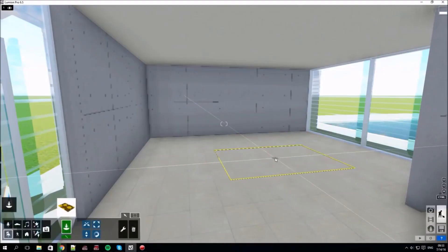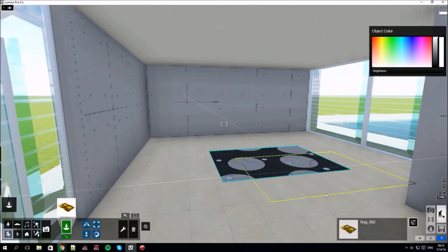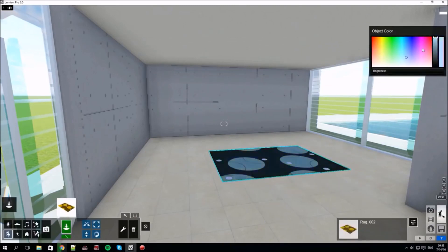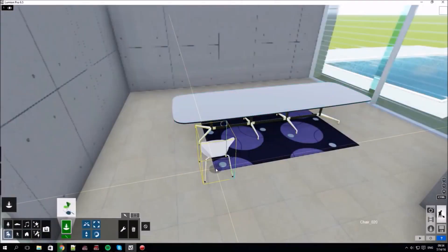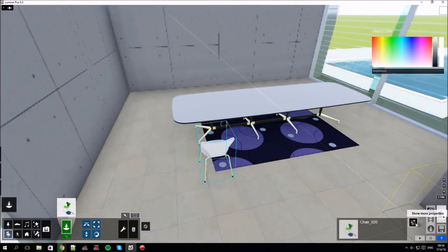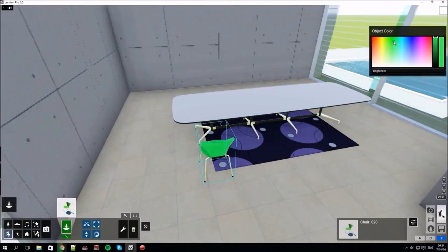You can also save favorites by clicking the star at the top of any of the objects. Let's select a carpet, click on it to choose its color, and add a table and some chairs and adjust their colors too.